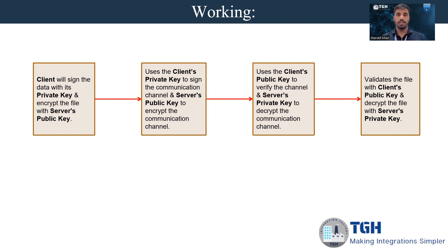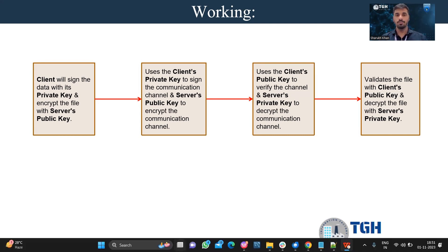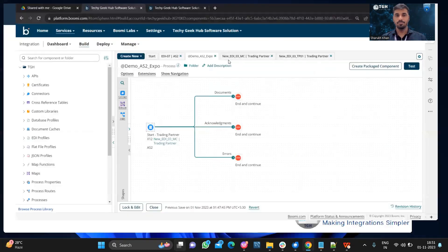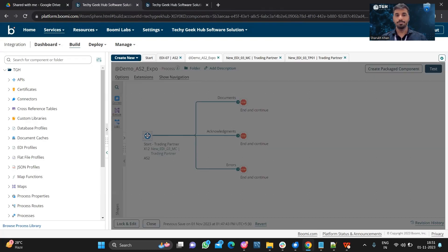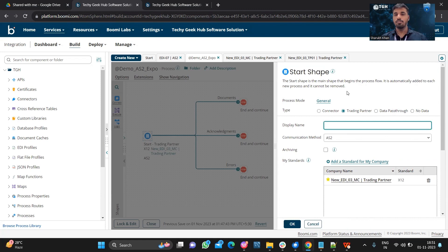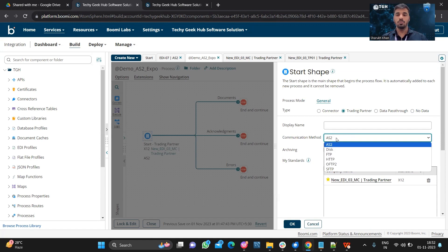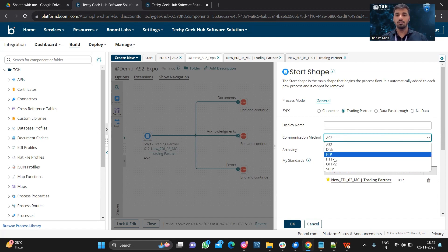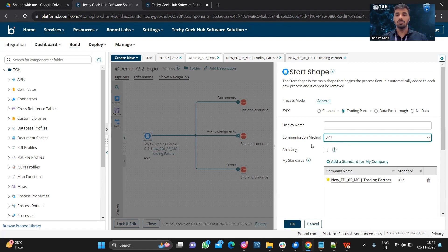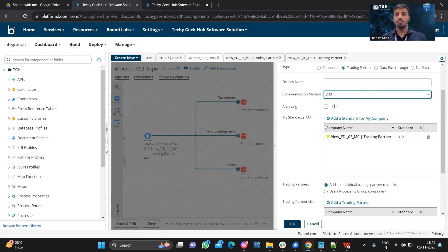Now let us do some practical implementation in Boomi. We can configure a start shape in four different ways: connector, trading partner, data pass-through, and no data. I am going to use trading partner. There are several communication methods like AS2, FTP, HTTP, and so on. We are going to use AS2 as the communication method. Let us now configure My Company.